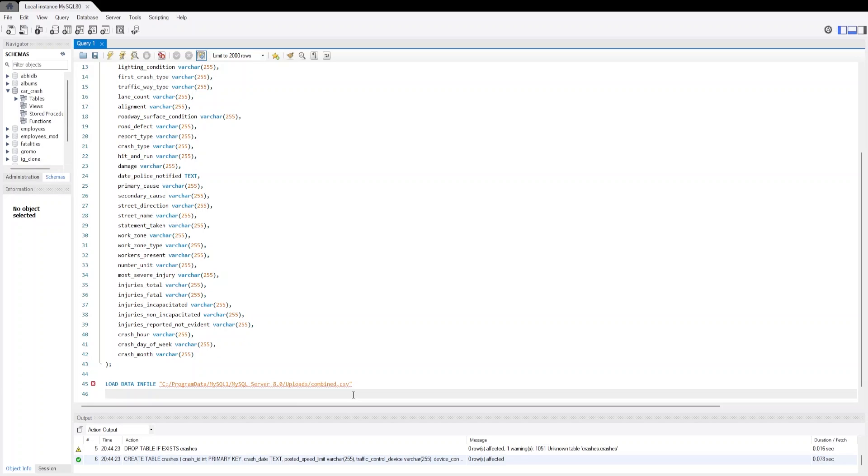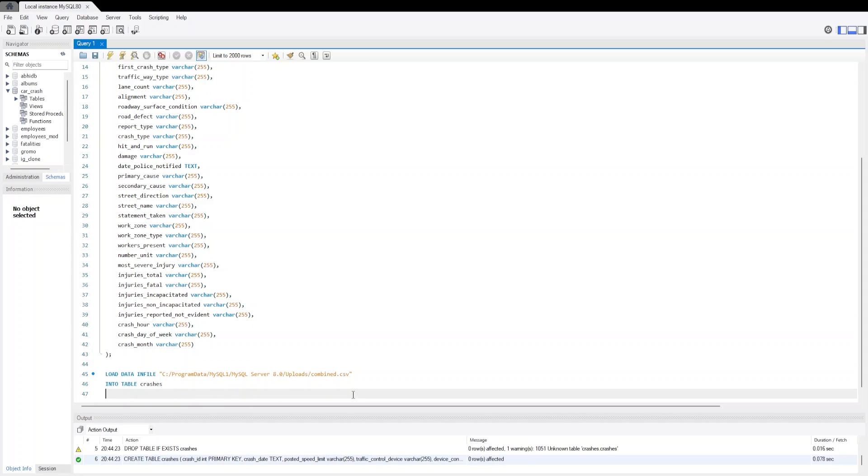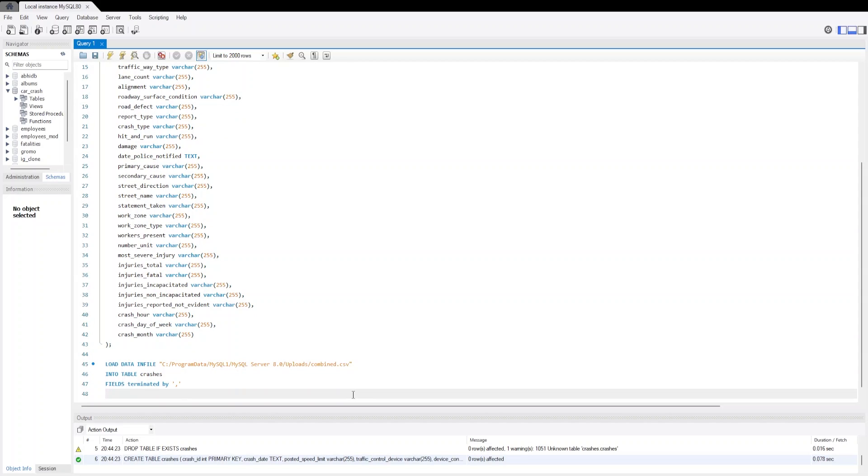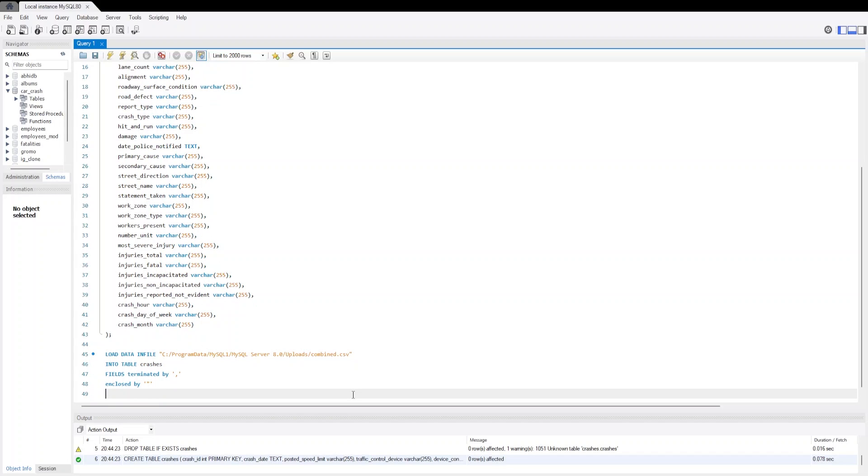Now we will use INTO TABLE command and we will import our data in the crashes table. We know the fields are terminated by comma as it is a CSV file and these are enclosed by double inverted commas.